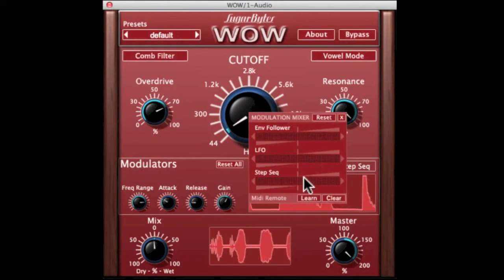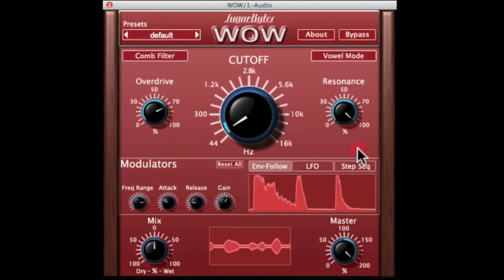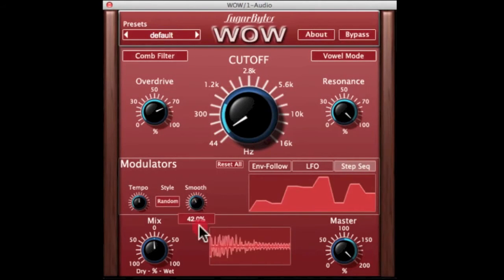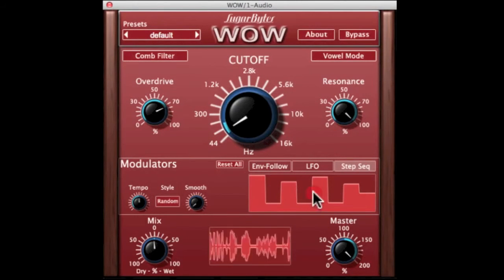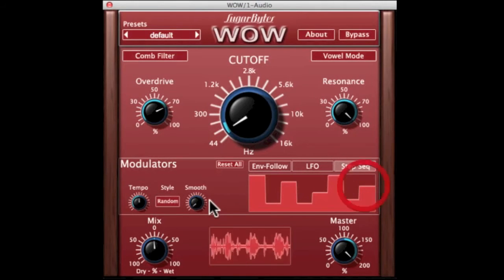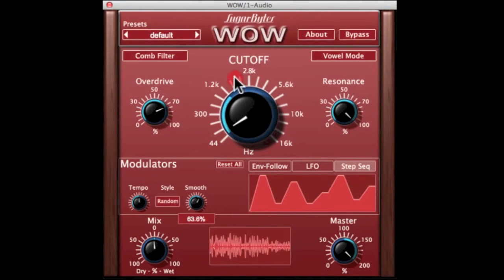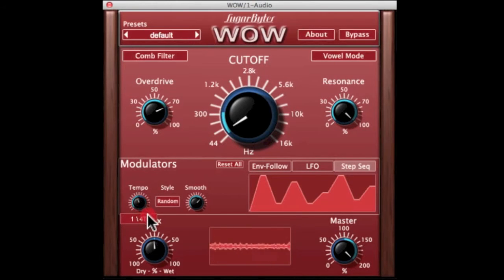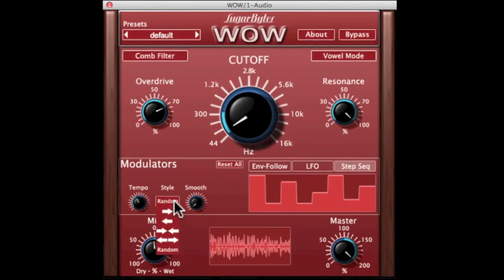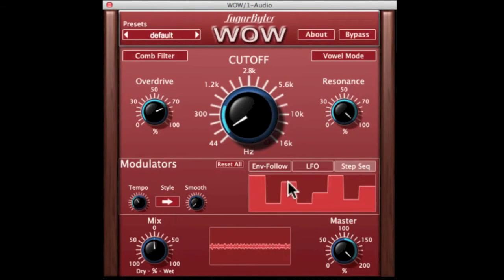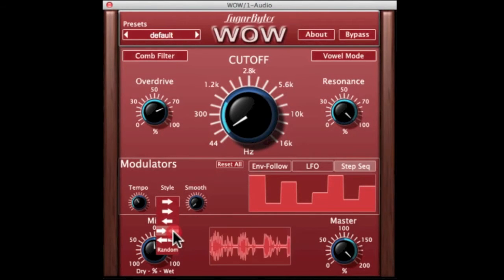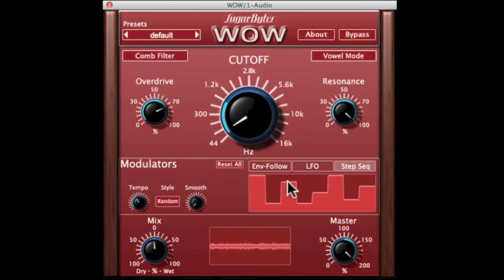Let's try a little bit of step sequencer. As you can see here, you have an eight-stage step sequencer and you can smooth it out and adjust the tempo. You can make it follow a direction — forwards, backwards, back to front, front to back, ping pong — and random, which we had it on before, so I can set a few nice harmonic values and it will randomly move between them.